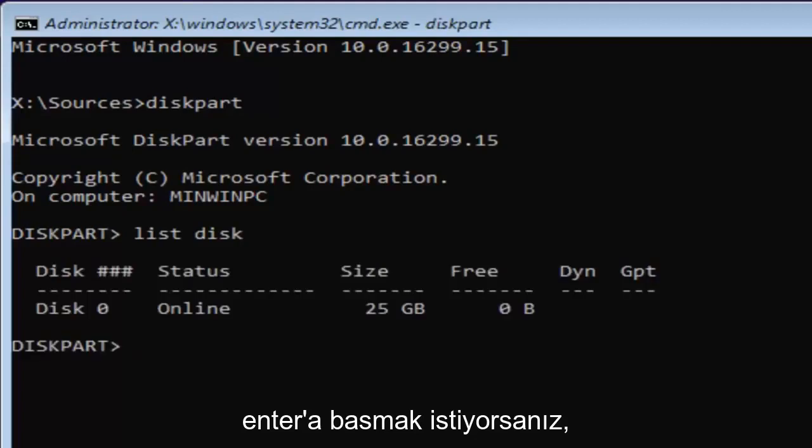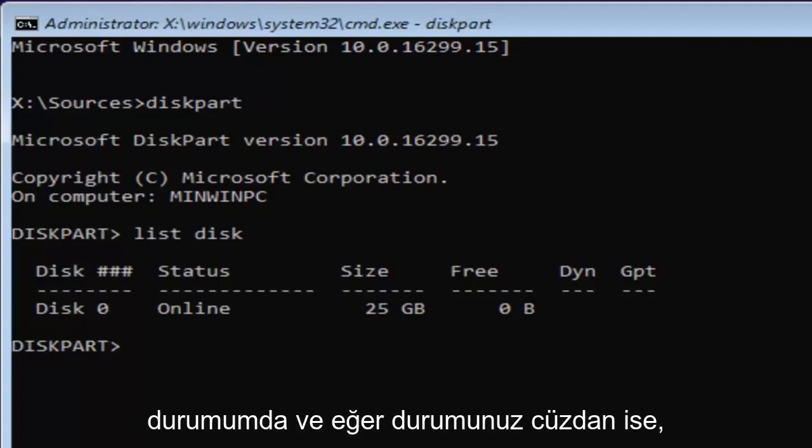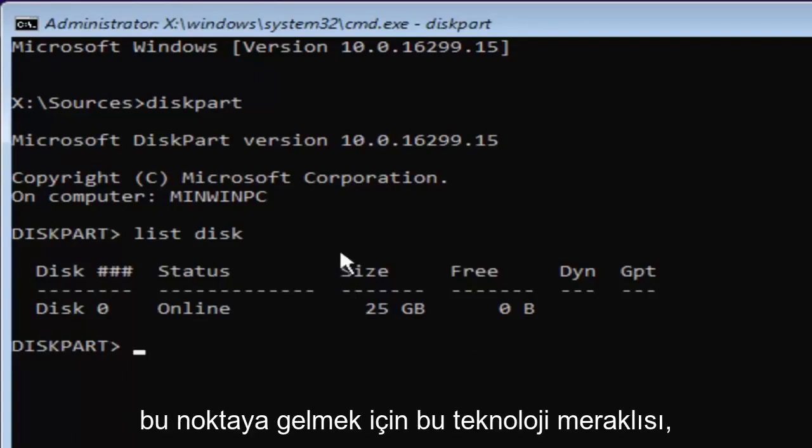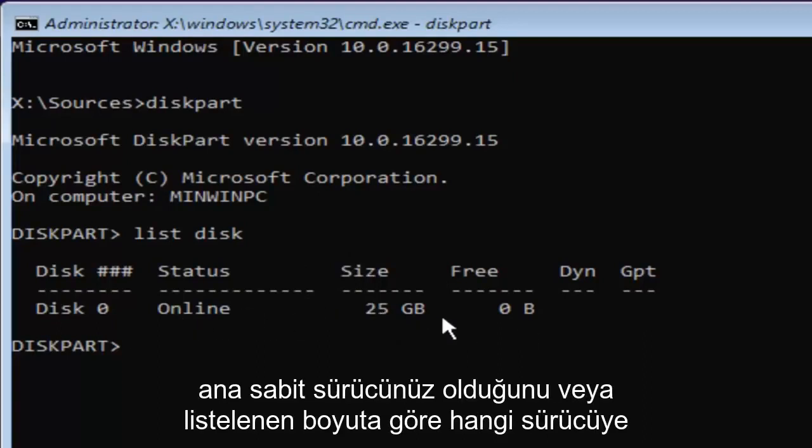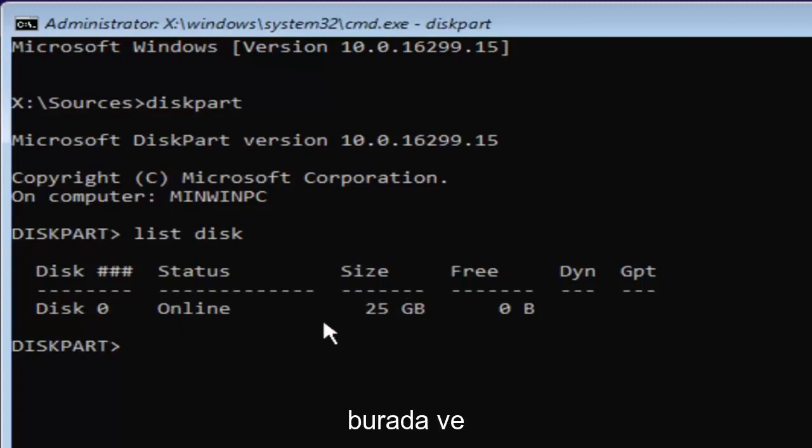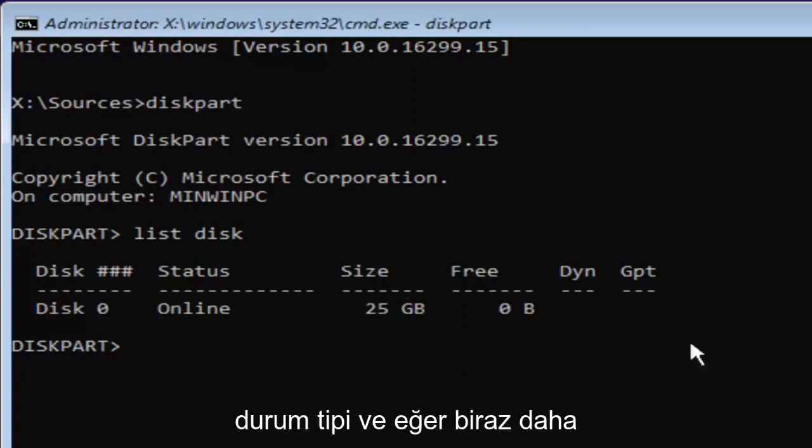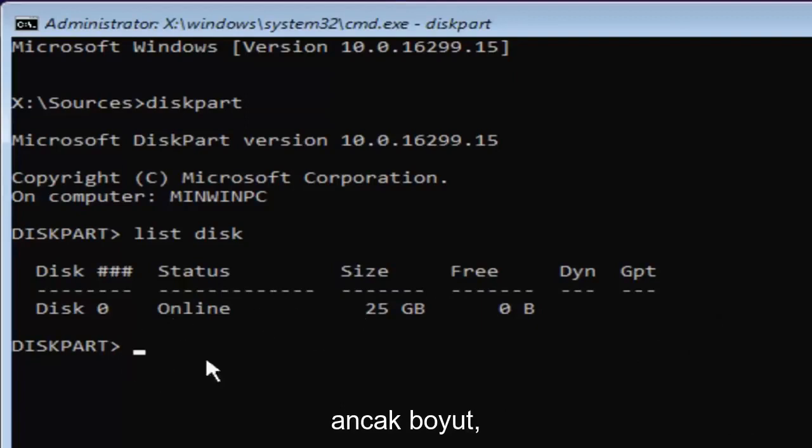Now you might have multiple disks listed in here. Now in my case, and in your case as well, if you're this tech savvy to get to this point, you're probably going to know which disk is your main hard drive or whichever drive you're looking to install Windows on based on the size listed here and the status type.